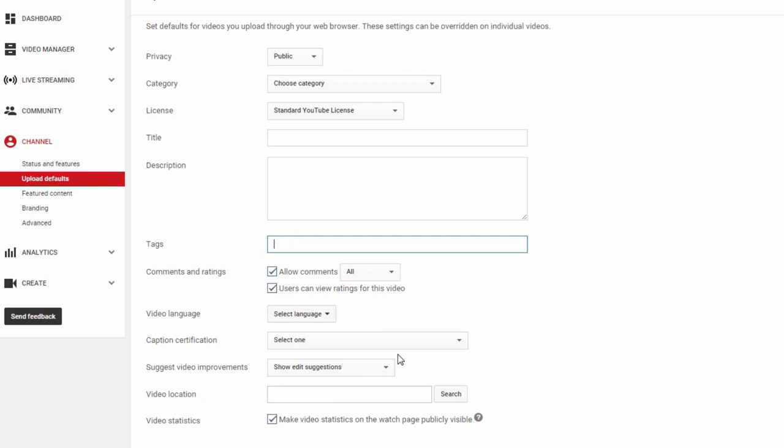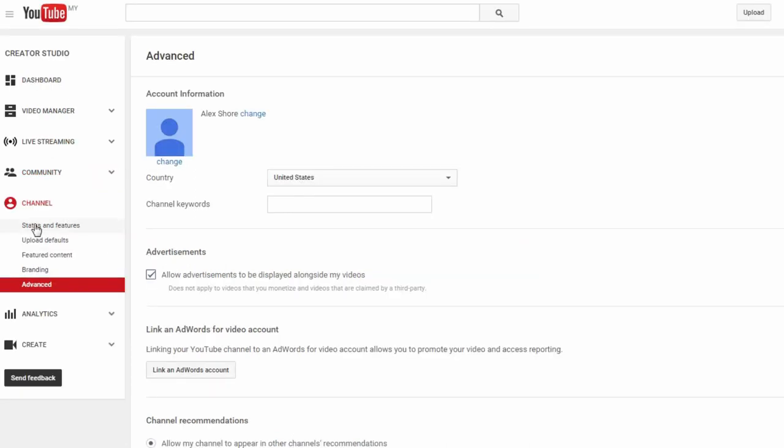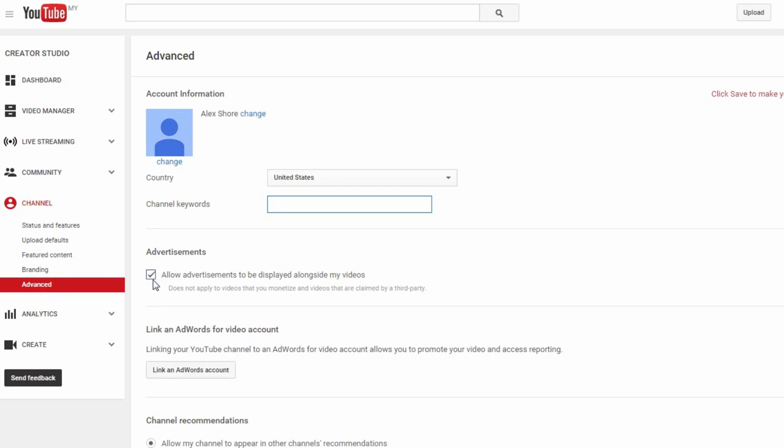Let's move on straight to the Advanced tab here. You want to focus on this part here, channel keywords. To help your channel and videos turn up in more searches, you want to include as many relevant keywords. So again, if your channel has to do with fitness, just type in different fitness-related keywords here. You might also want to uncheck this box down here so that you don't have advertisements played along with your videos on YouTube. This is especially important if the video you're putting up is also an advertisement of sorts.